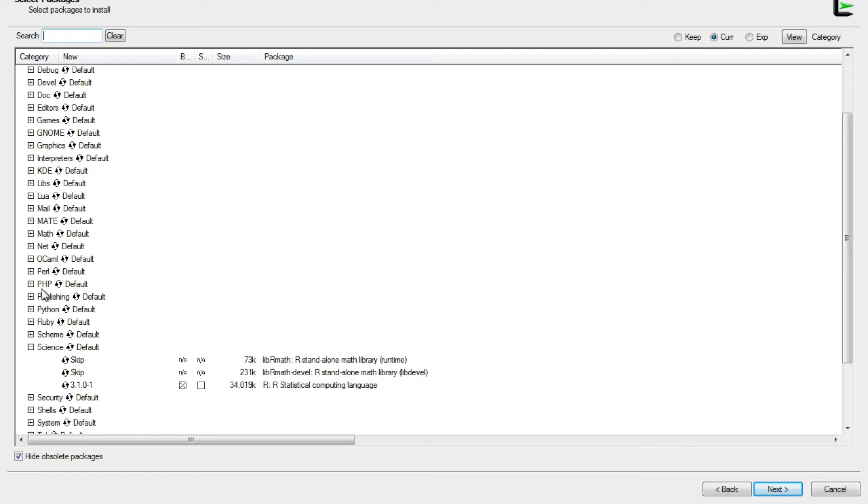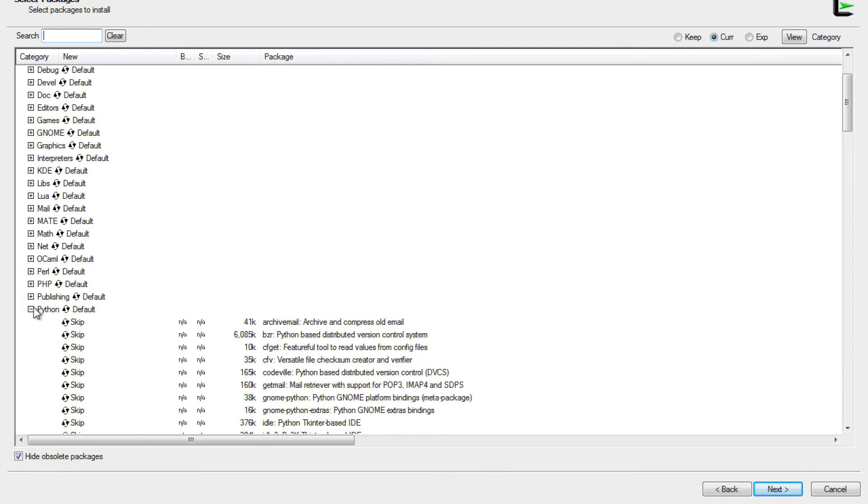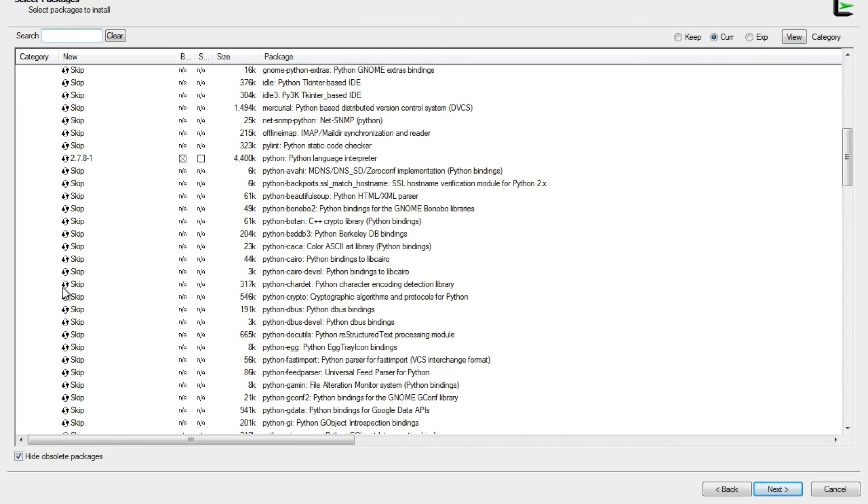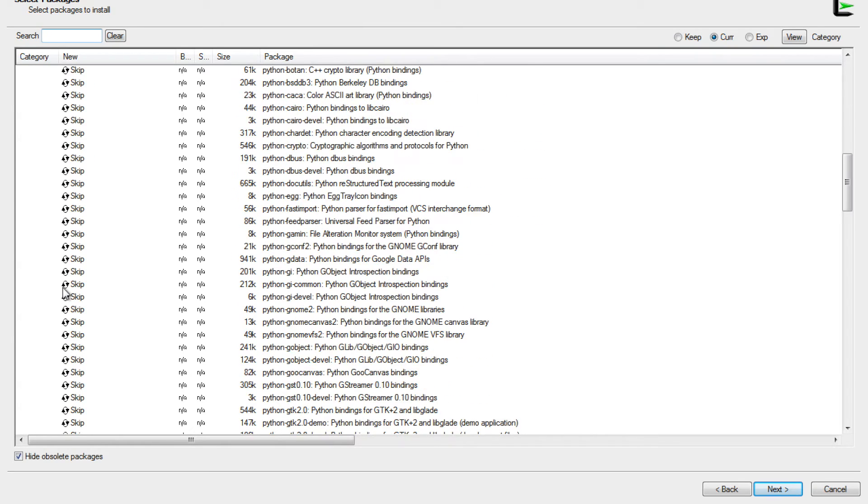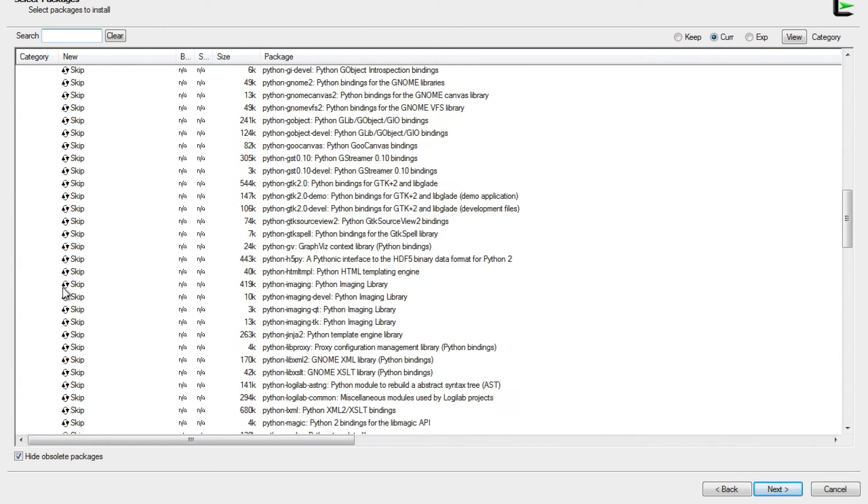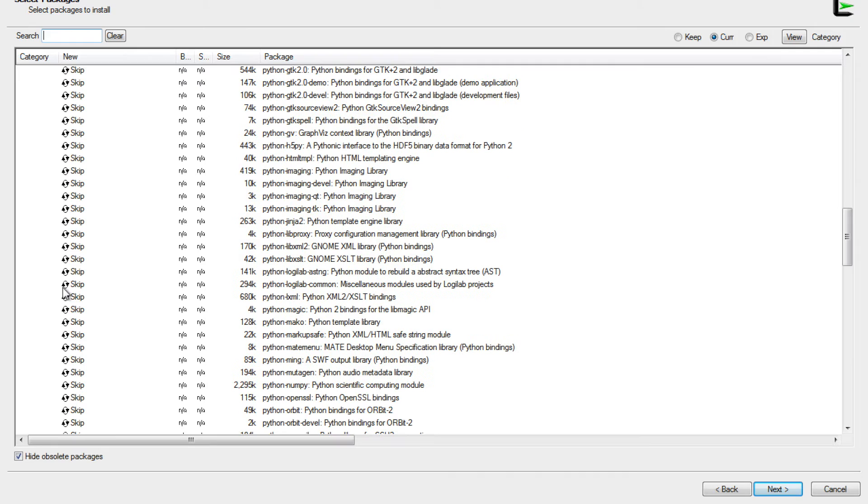Next we're going to go to Python, and first we're going to install the main package. Next we also want to install the NumPy library, which is very useful in Python for mathematical calculations.